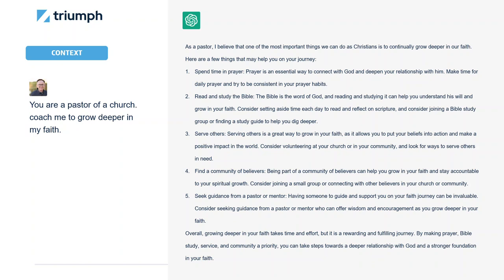The first advanced example deals with context. As you write your prompt, you can actually tell the AI a role. In this case, I'm saying you're a pastor of a church — now coach me to grow deeper in my faith. This changes the narrative and the tense, so it's now writing as if it is the pastor. This is a good way to get slightly different responses that you can use in your final result. There's actually some really great content here, since the model came from real content on the internet and pulls in a lot of what those articles said.